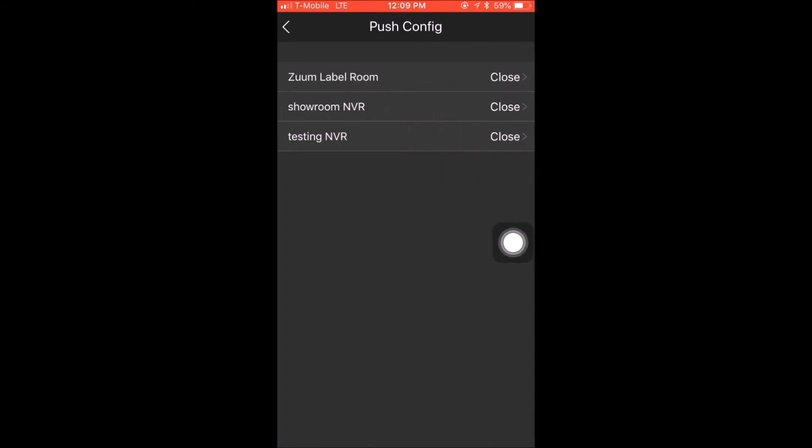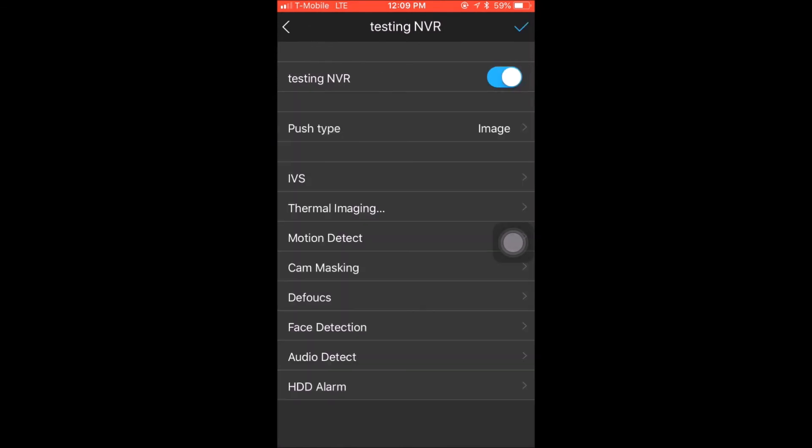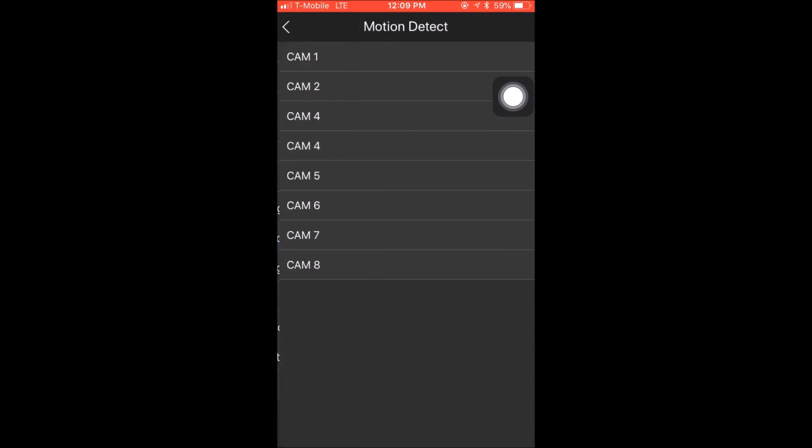Under alarm manager, you will select push config at the bottom, and you would see your device. In my case, my device is testing NVR, and I will click on close. Once clicking on close, I'm gonna turn on my device, and this will open up some more options.